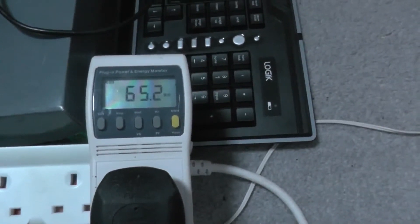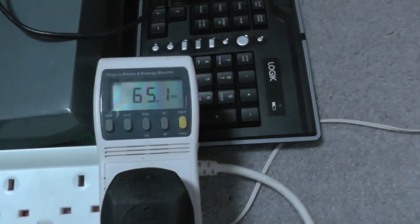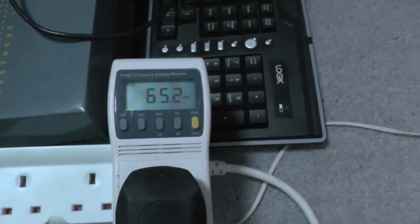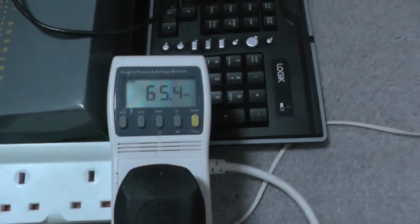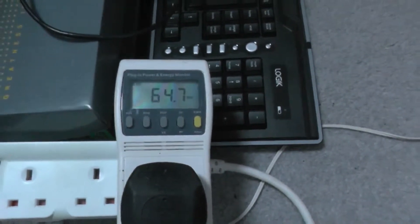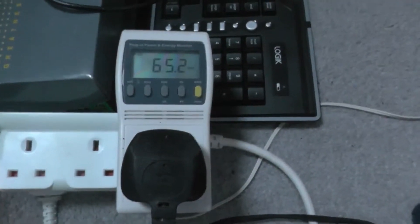And there we go, so 65 watts. So I'm going to come back in a little while and see how long, well not how long, see how many watts it takes.